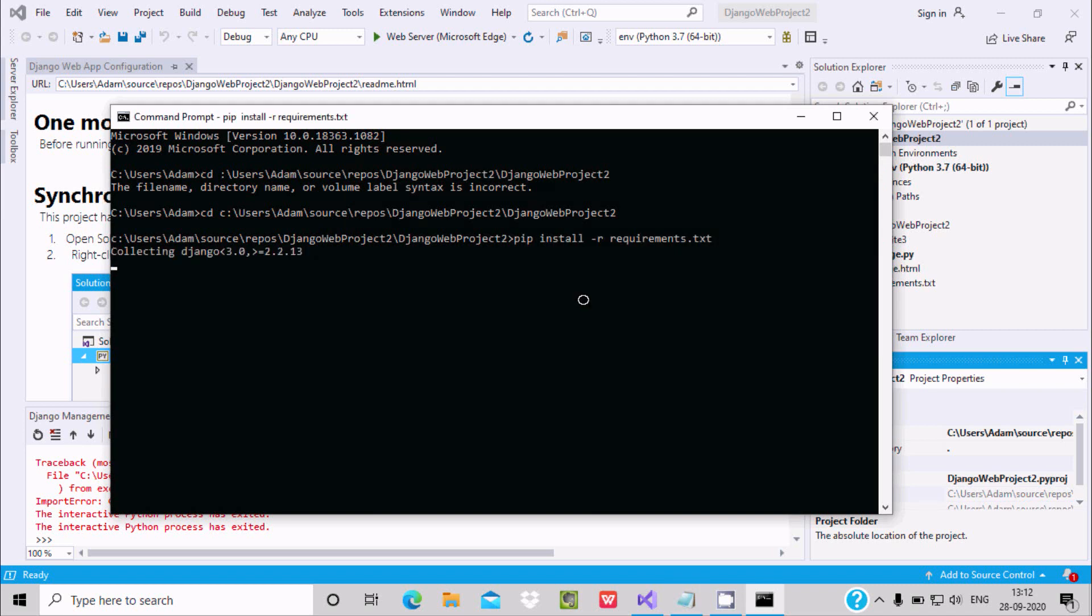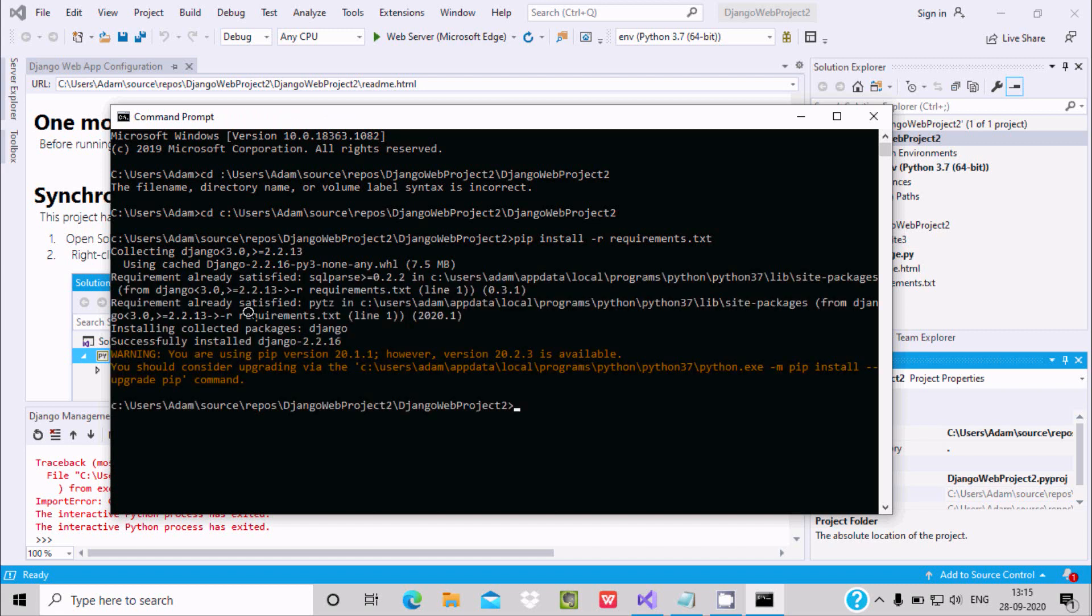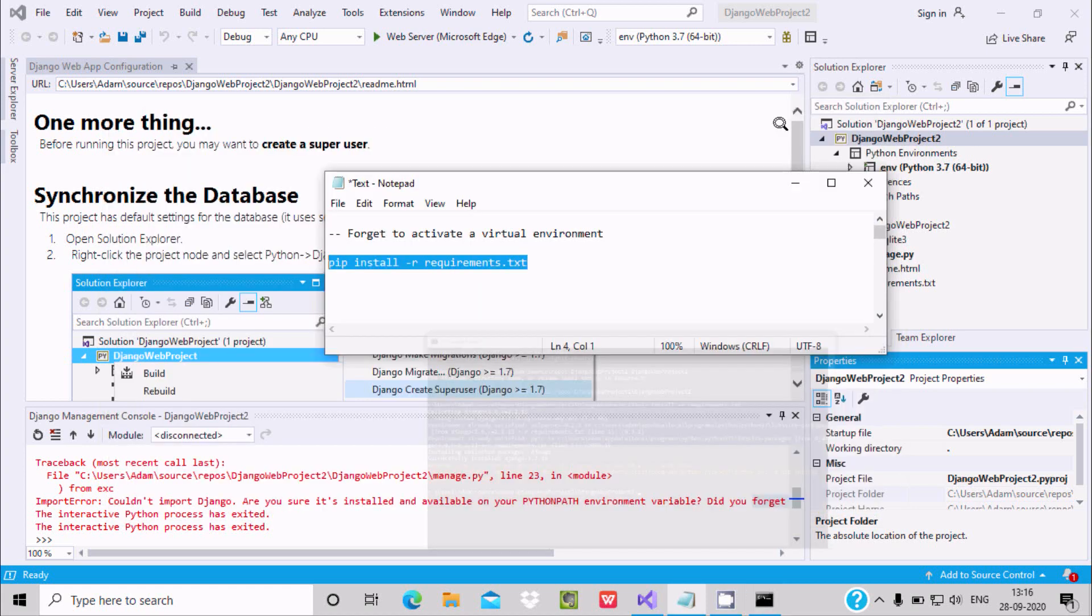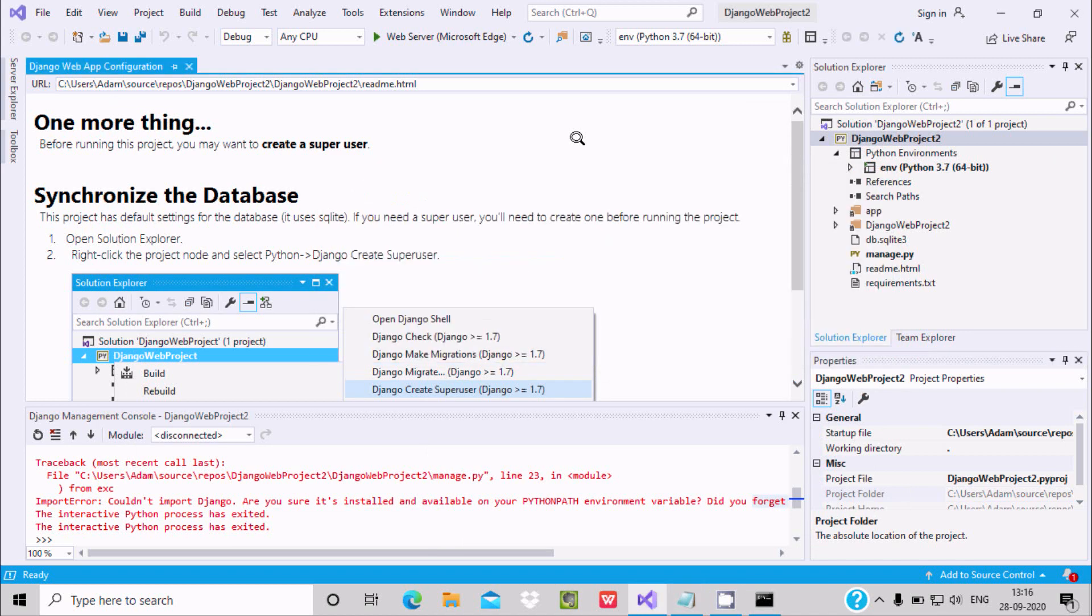So press enter and here it's collecting Django, using cache Django 7.5 MB that required. It will take some time to complete this whole process. Now here you can see pip install or requirements.txt installed successfully.